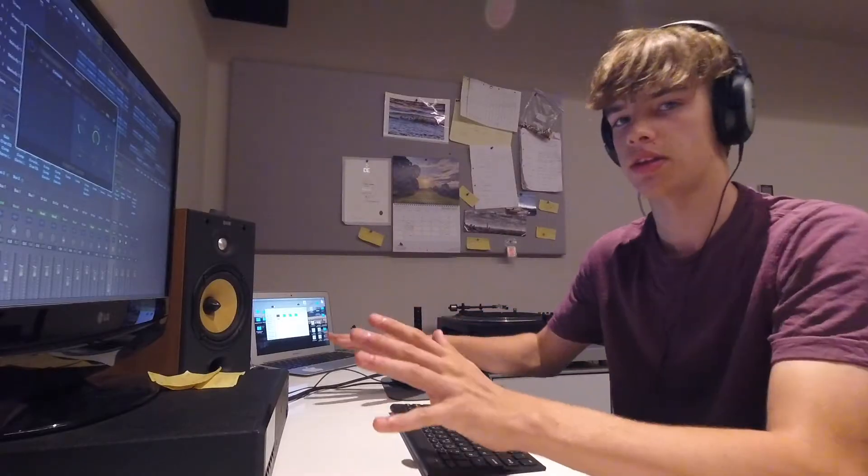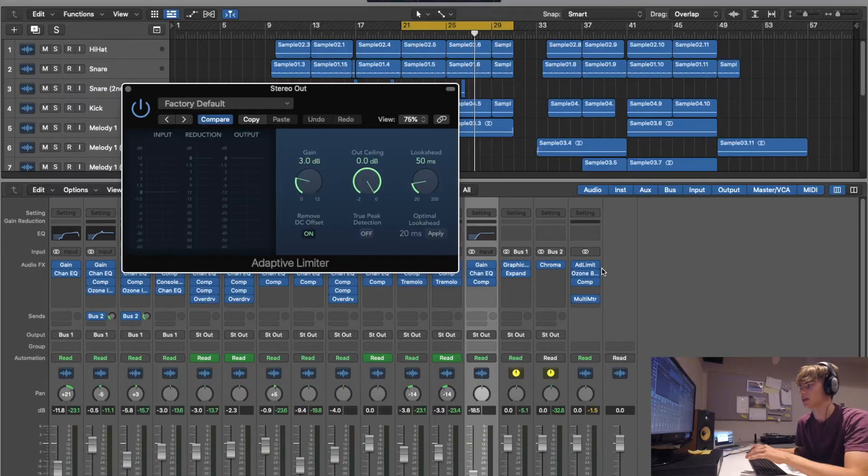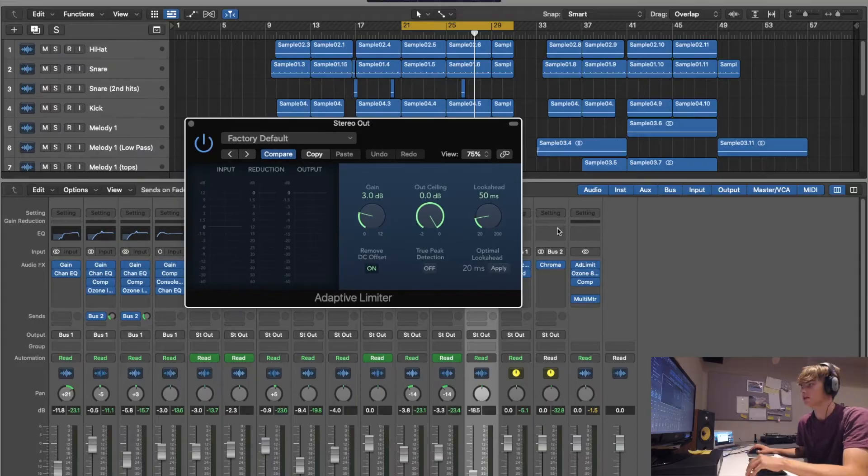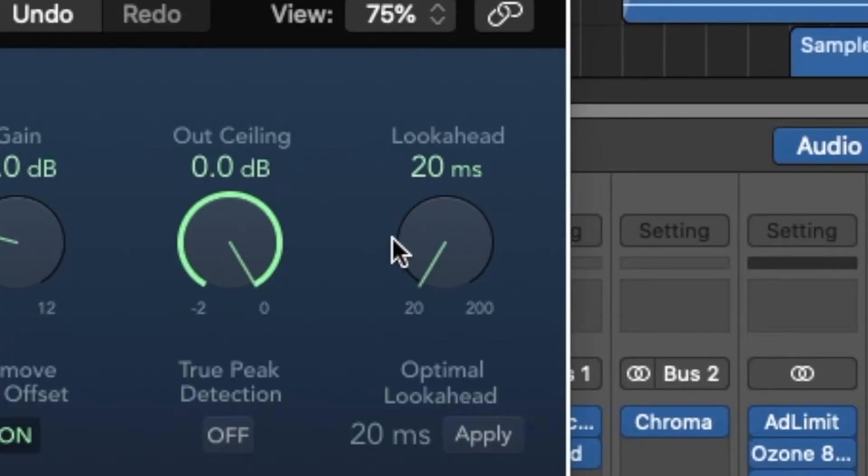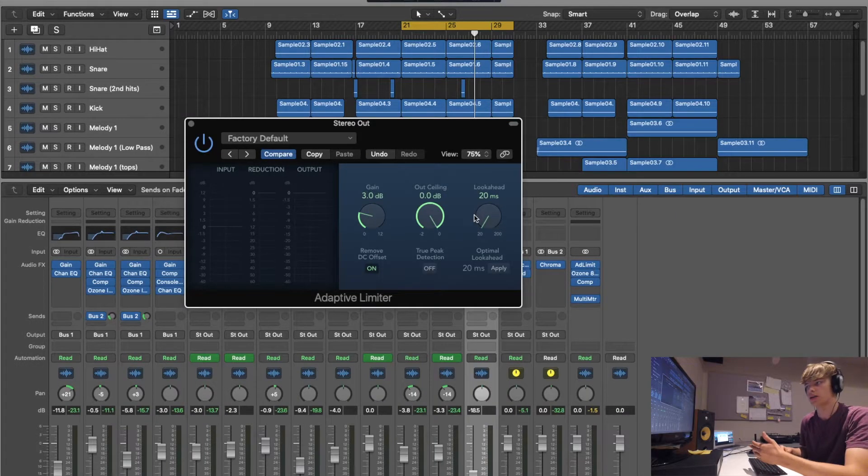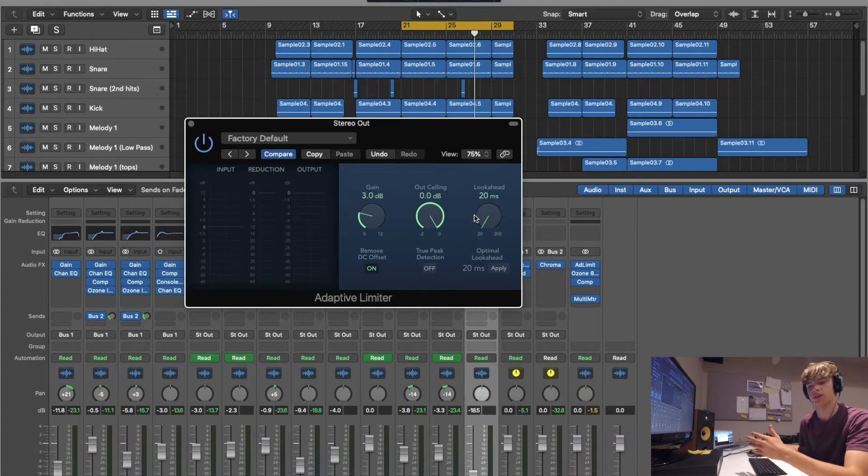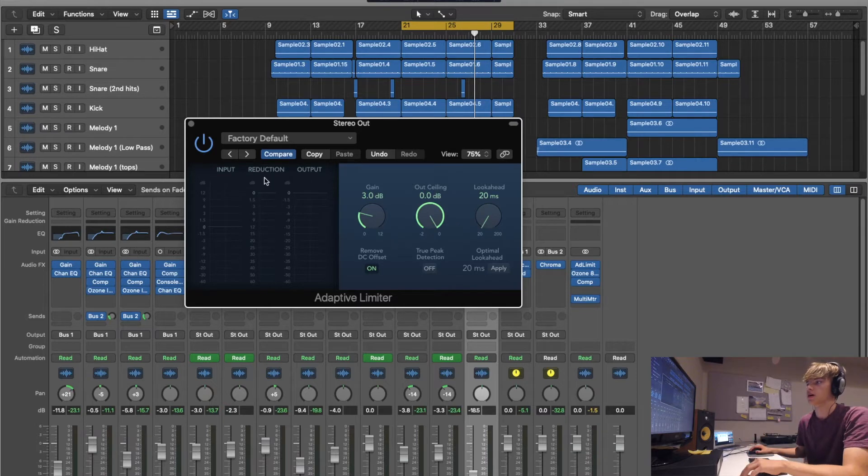The first one, which I'm putting on before anything else, before anything like my EQ or my compressor, just keep it at zero but then drop this look ahead down to 20 so that it really reacts fast to all the peaks that it sees.